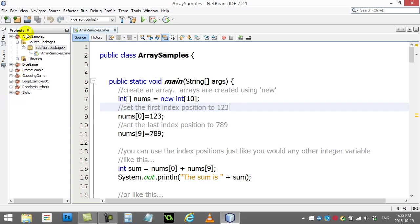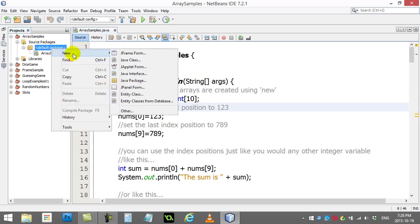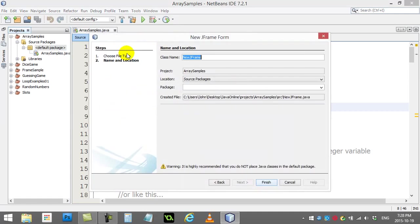So what I'm going to do is take my ArraySamples project I had before, and in the default package I'm going to right-click and make a new JFrame. I'm going to call it ArrayFrame. Click Finish.